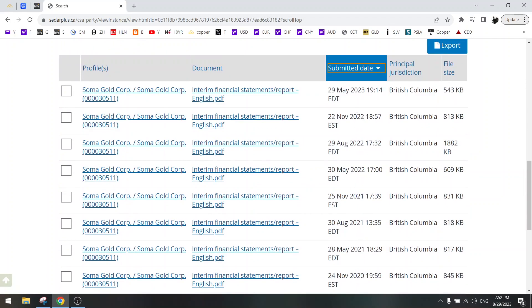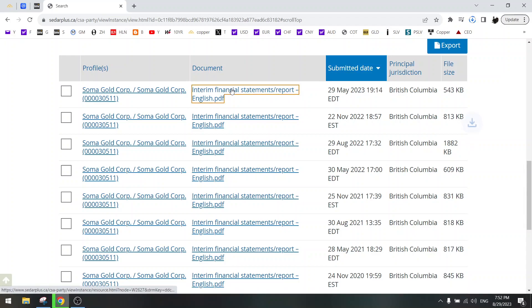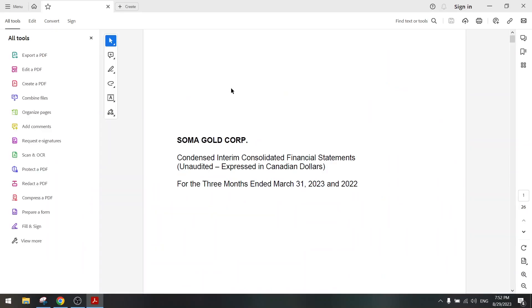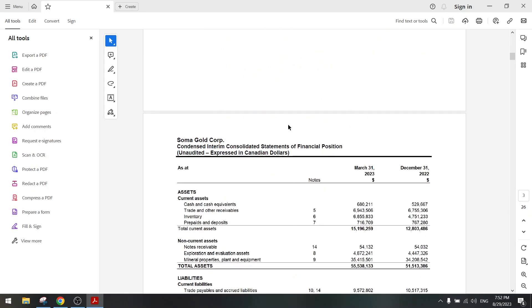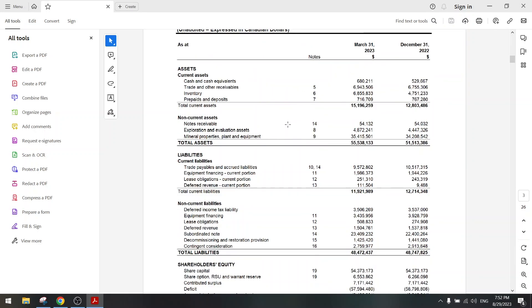And you will see the latest financial report, which you can open by clicking on this document link. And you have the financial reports. It's really that easy. Thank you.